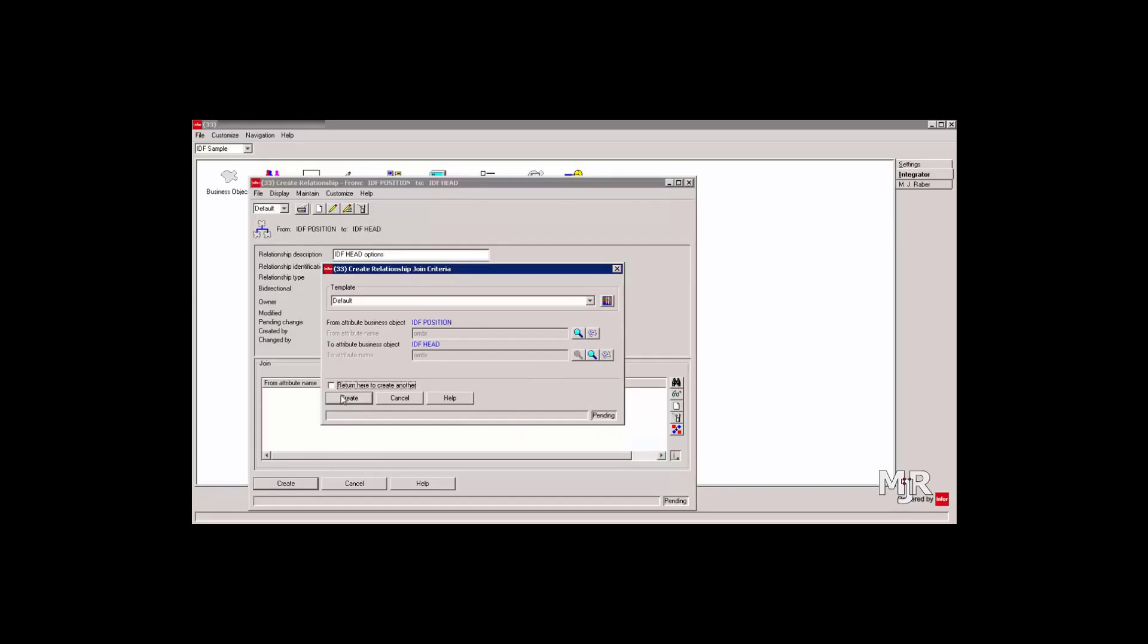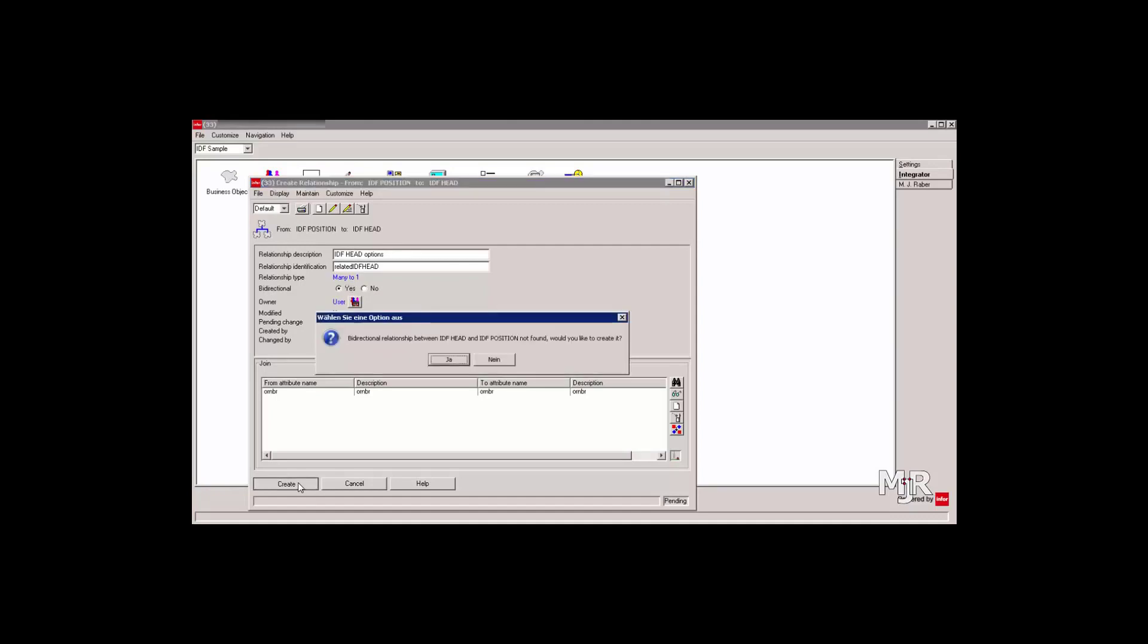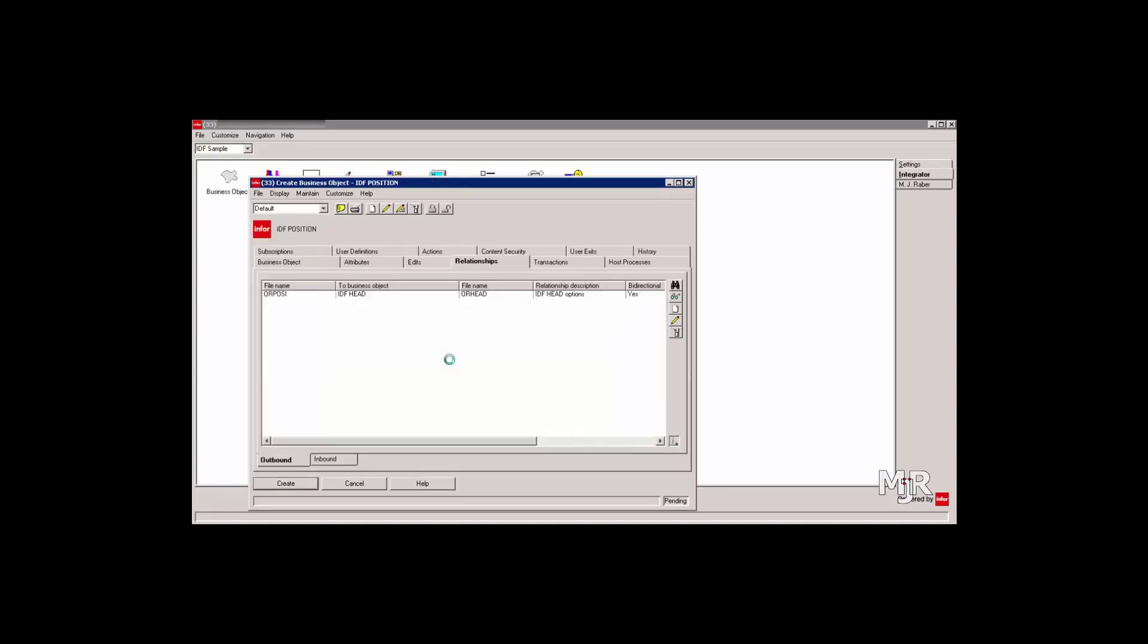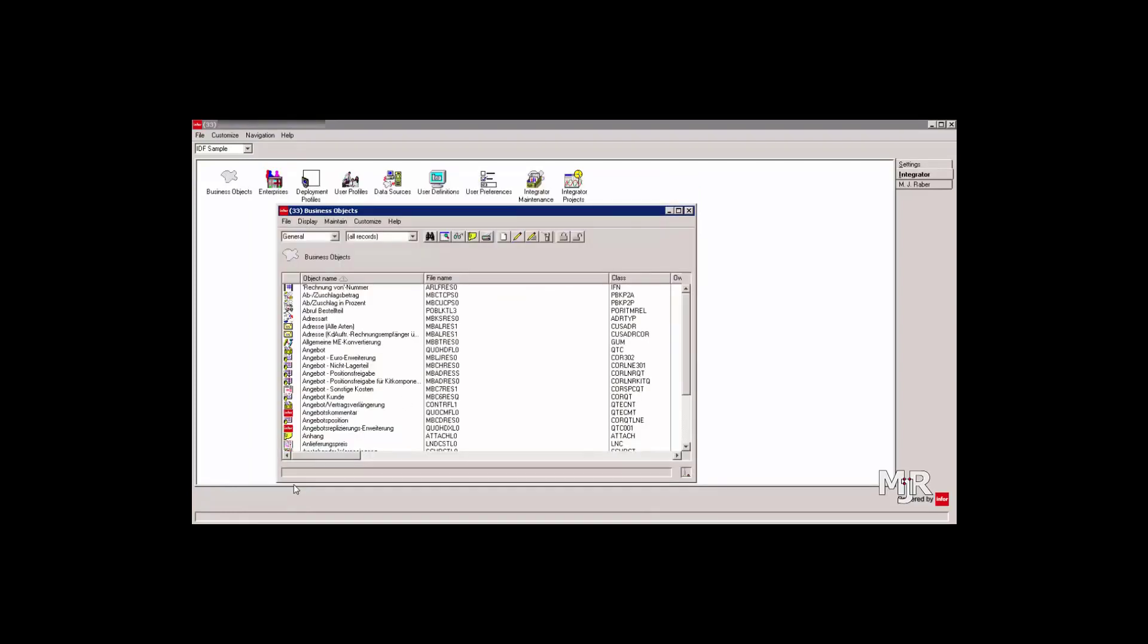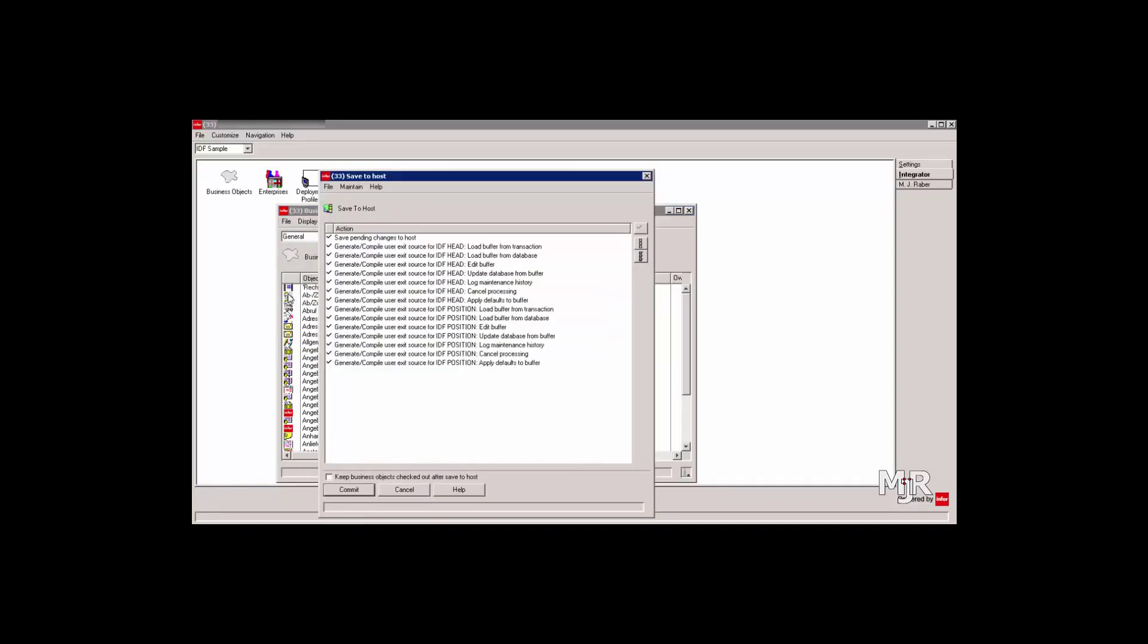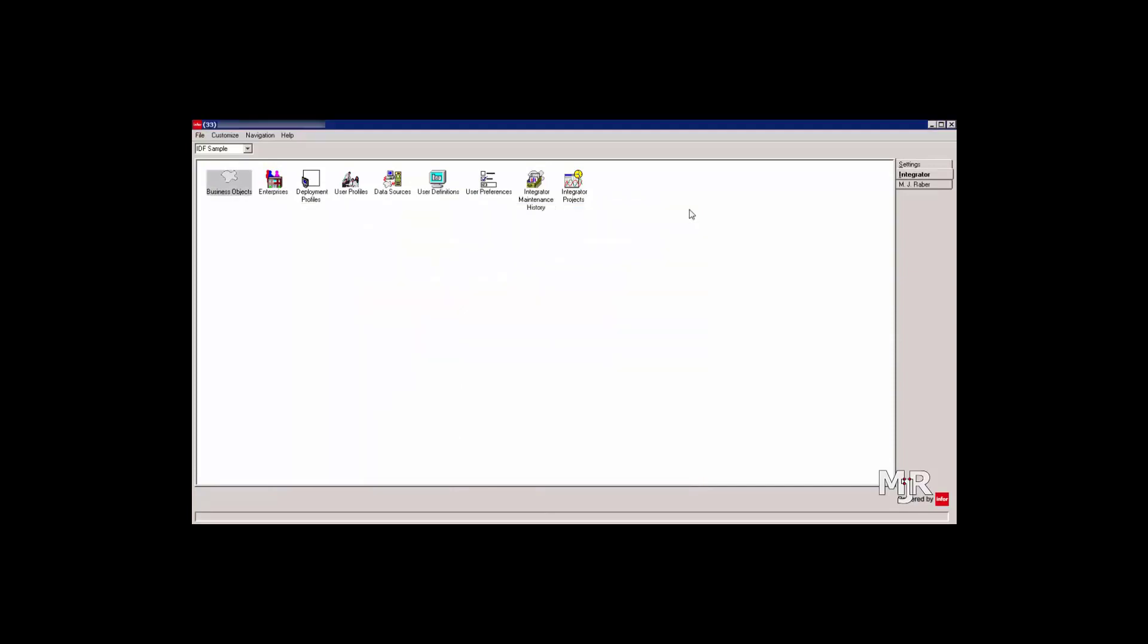Afterwards, we just confirm and create our business object. Lastly, all the changes we've made have to be saved on the host system. To do that, select File and Save to Host. It'll preview the changes and give you the option to confirm them. And now that our business objects have been created, we can continue by adding them to the client.